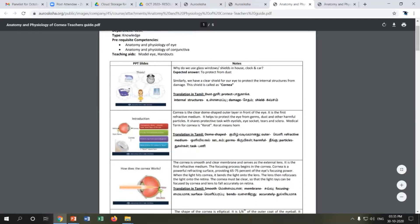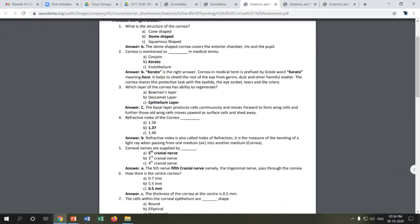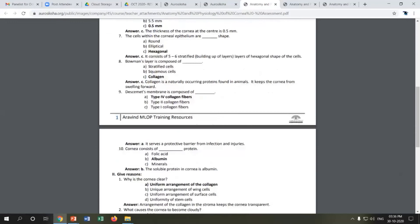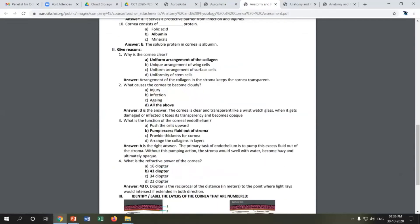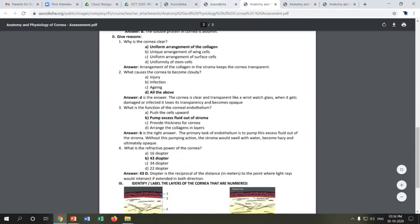Next is the question bank resource for the AOP trainer. A few questions are already listed, drawn from the CTM, which benefit trainers when conducting offline assessments. This PDF contains questions related to anatomy and physiology of the cornea. The bolded text indicates the answers. Each CTM is built with a teaching slide, teacher's guide, and a question bank.